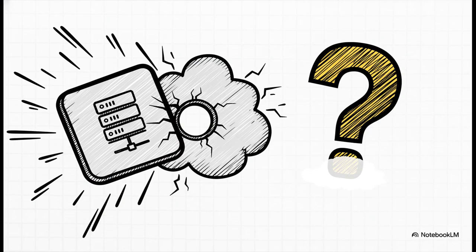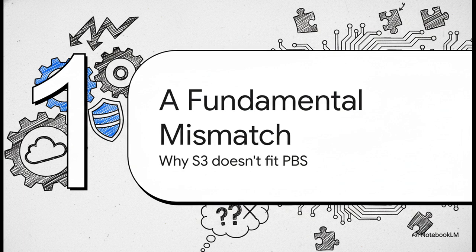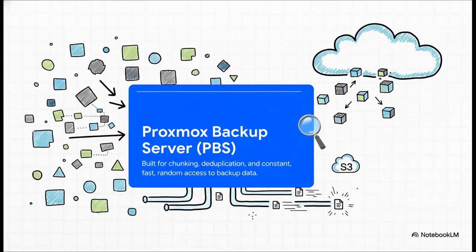But, and you knew there was a but coming, the reality of how Proxmox Backup Server is designed, how it works under the hood, reveals a fundamental deep-seated conflict with this whole approach. It really is like trying to hammer a square peg into a round hole. So let's get right into the core of the issue. This all comes down to a fundamental mismatch in design philosophy. It's about what the backup software expects versus what the storage system actually provides. To really get this, you have to understand what makes Proxmox Backup Server, or PBS as we'll call it, so incredibly efficient.